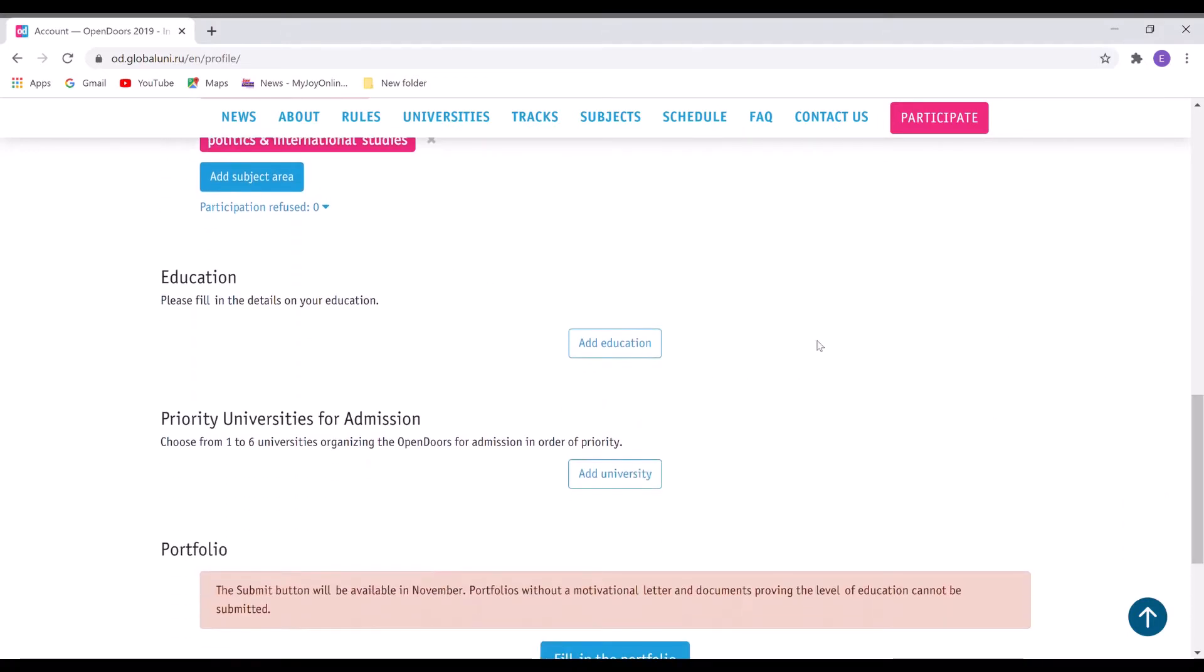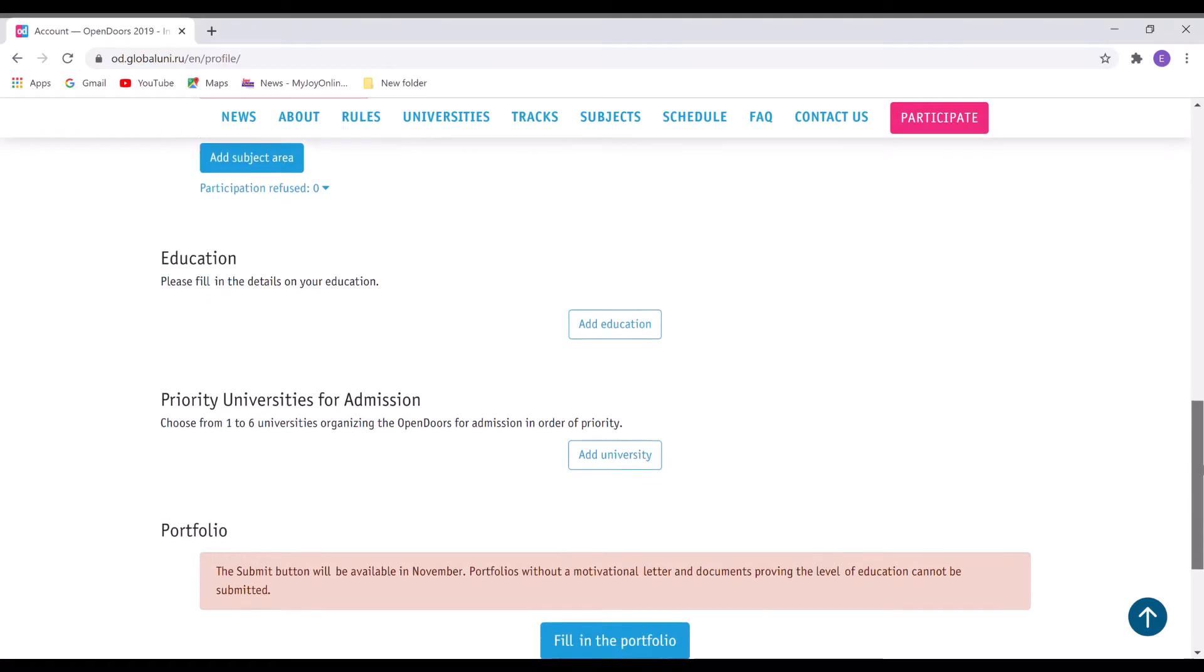You then fill in your education details, and then you select your universities. It should be one to six and it should be done in order of priority because it's mostly considered during your admission process.